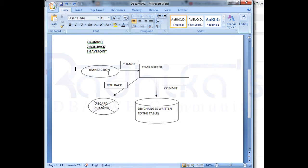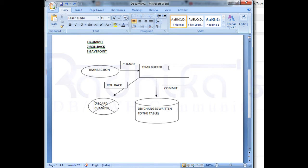When a transaction happens and the change is stored in the temporary buffer and you give the command rollback, then rollback will undo whatever transaction was done previously. It will just erase the temporary buffer — whatever data is present in the temporary buffer till there, it will roll back. That means it will undo that transaction. This is what this pictorial diagram represents.